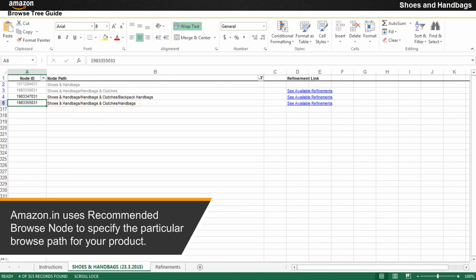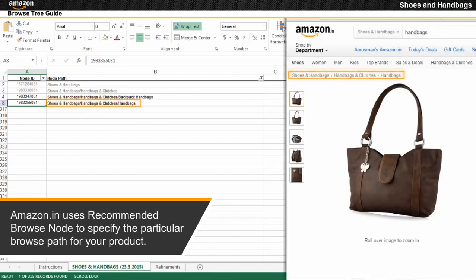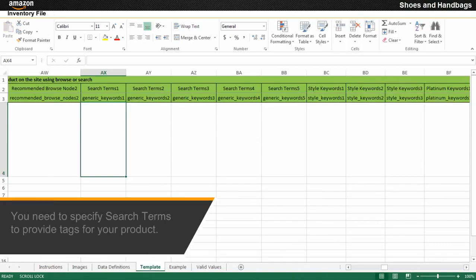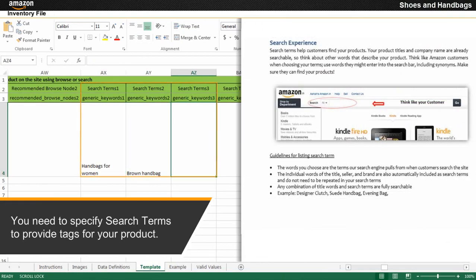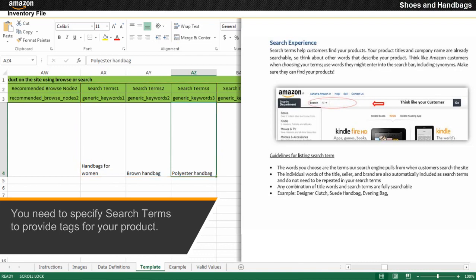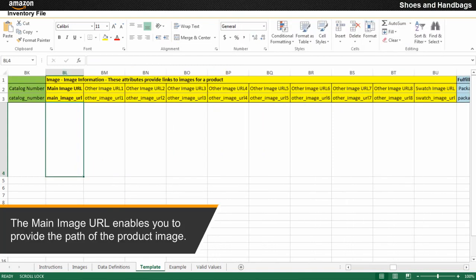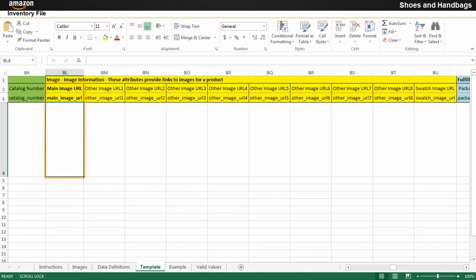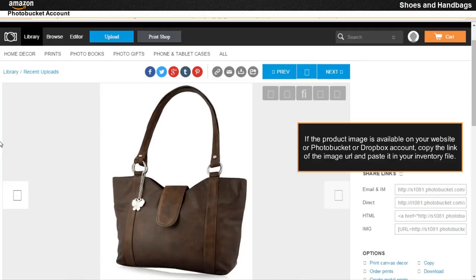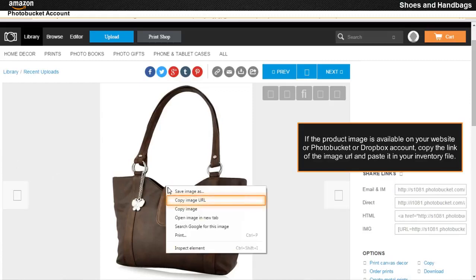Amazon.in uses the recommended browse node to specify the particular browse path for your product. You can view the node path at the top left corner of the product detail page. You need to specify search terms to provide tags for your product. The main image URL enables you to provide the path of the product image. If the product image is available on your website or Photobucket or Dropbox account, copy the link of the image URL and paste it in your inventory file.